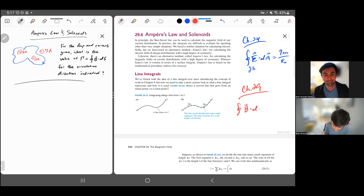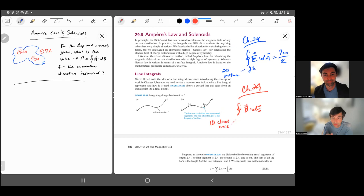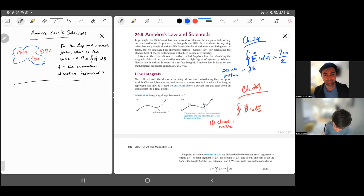First, we're going to integrate the magnetic field over a length. The previous Gaussian surface was a 2D surface that was the boundary of a three-dimensional space. Here, what we integrate over is a 1D curve — a closed curve. So before we did a 2D closed surface, and now we're doing a 1D closed curve enclosing a two-dimensional space.